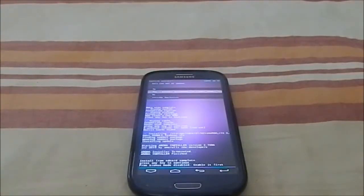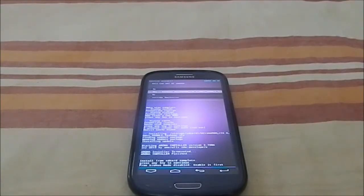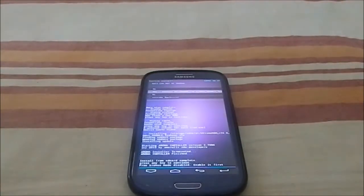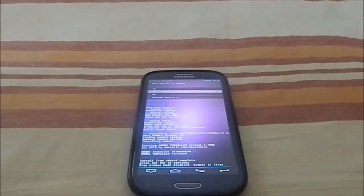Hey guys, it's Kurgle again with another video. This time it's an installation guide for Ultima ROM v16 Typhoon. The last time I did a video it was Ultima ROM v15 Titan, which was one hell of a ROM.